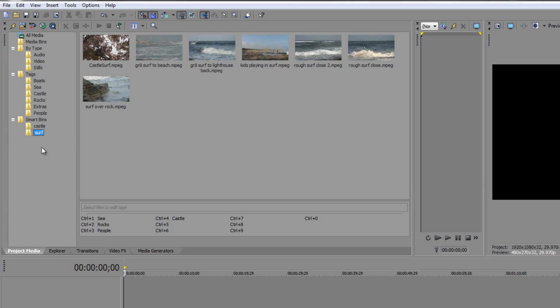In the next tutorial we're going to look at capturing footage from an HDV camera to bring in and use in Sony Vegas Pro. My name is Andrew Davis and thanks for watching.